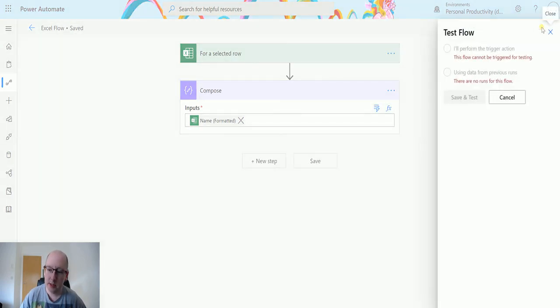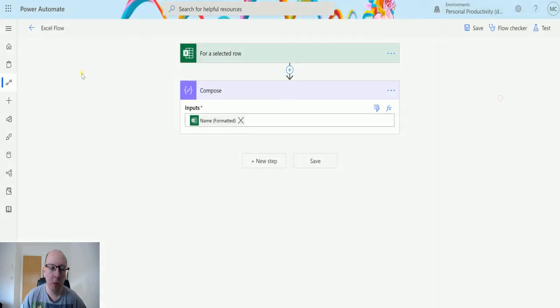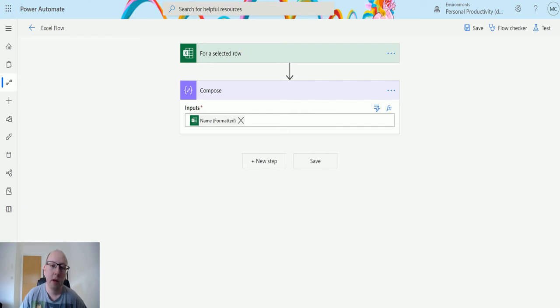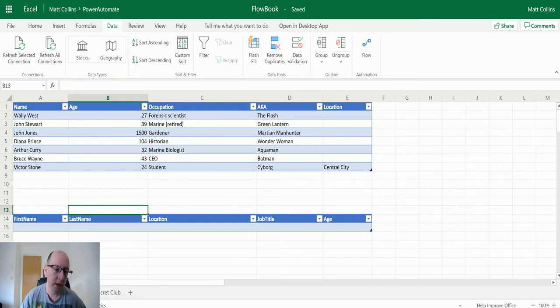Now we can't actually test this because this is a manual flow so we can't test it, but what I can do is I can go and test this in the book itself.